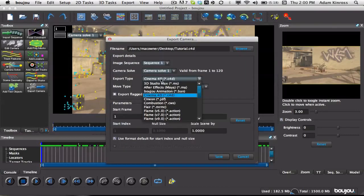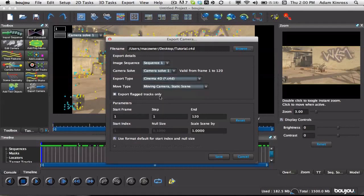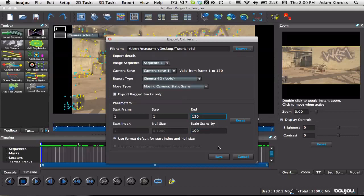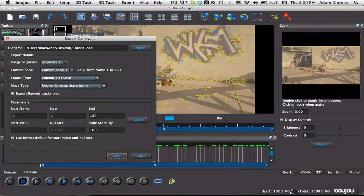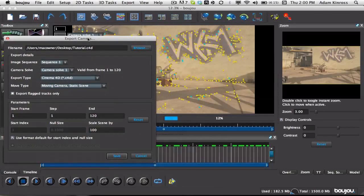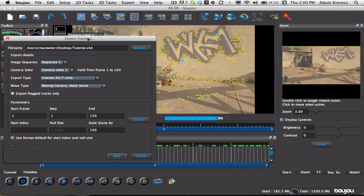Okay, so now we just wanna go to export, export camera solve, wanna browse. I'll just call this tutorial, save it to my desktop, hit save. Now for export type, you wanna do cinema 4D, scale scene by 100, that's important, so don't forget that.